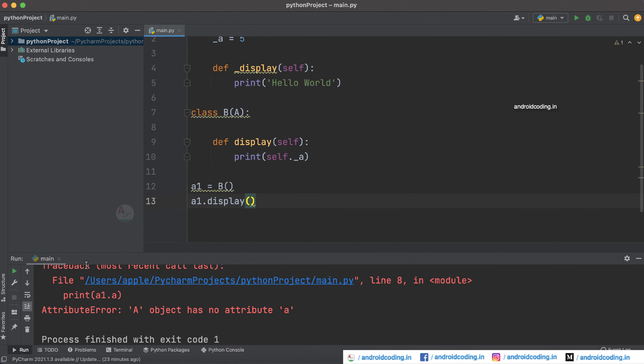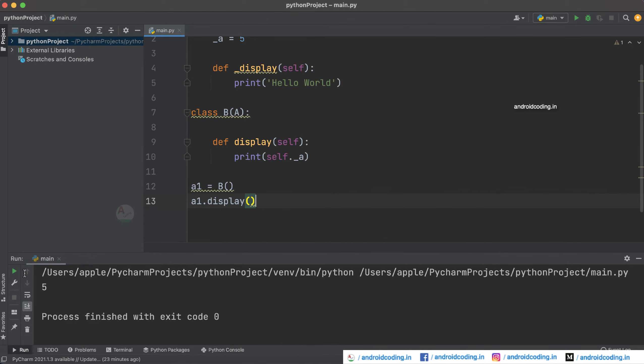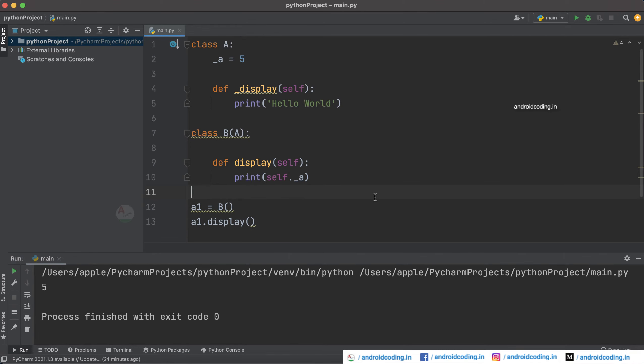Now try to run this code and here you can see we have got five printed on our console. This is the way of accessing protected attributes which you have declared in class A.